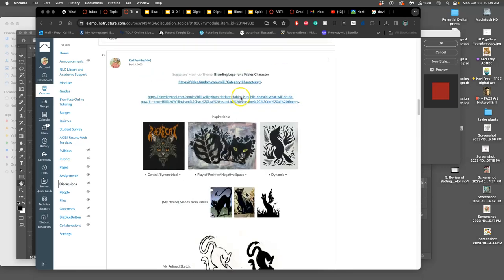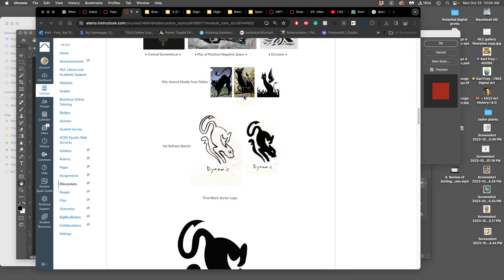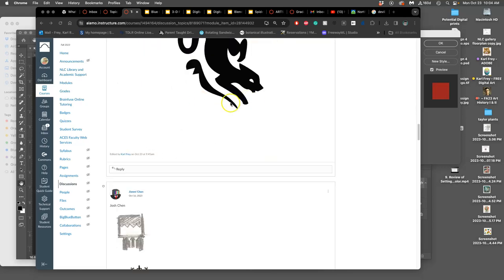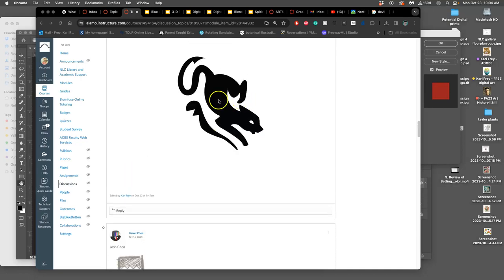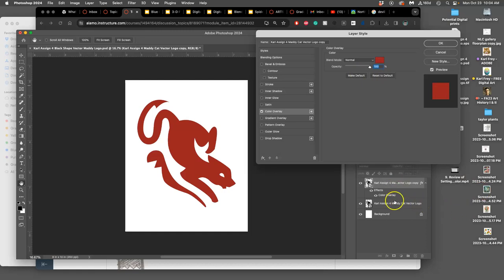Okay, all we're missing is our color logo. So I'm in Photoshop. I've made a duplicate of my black vector shape, which is a smart object.